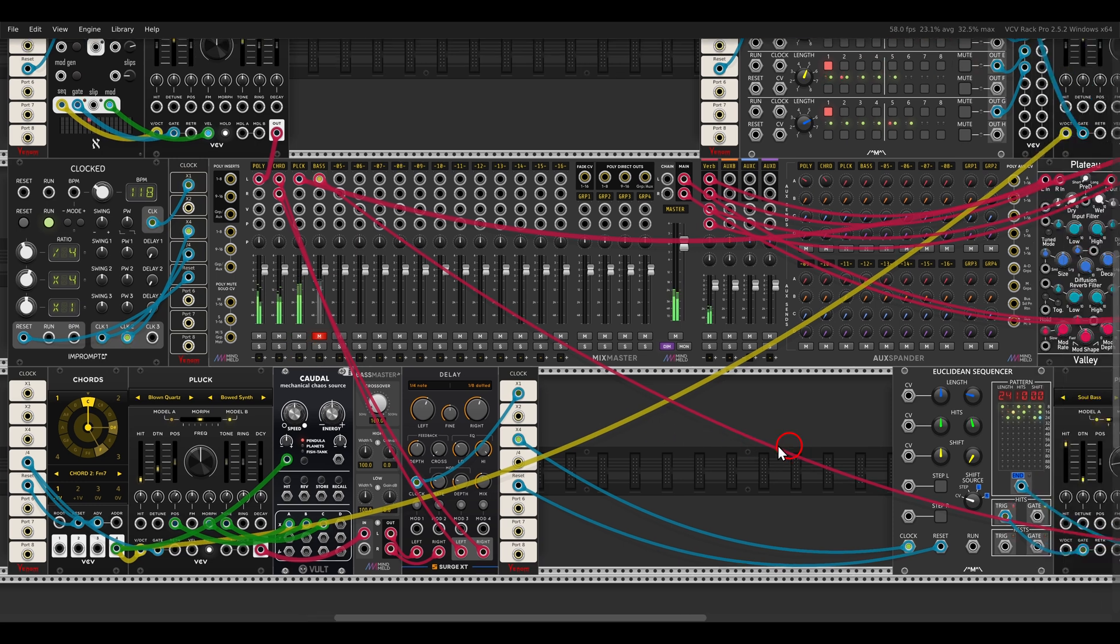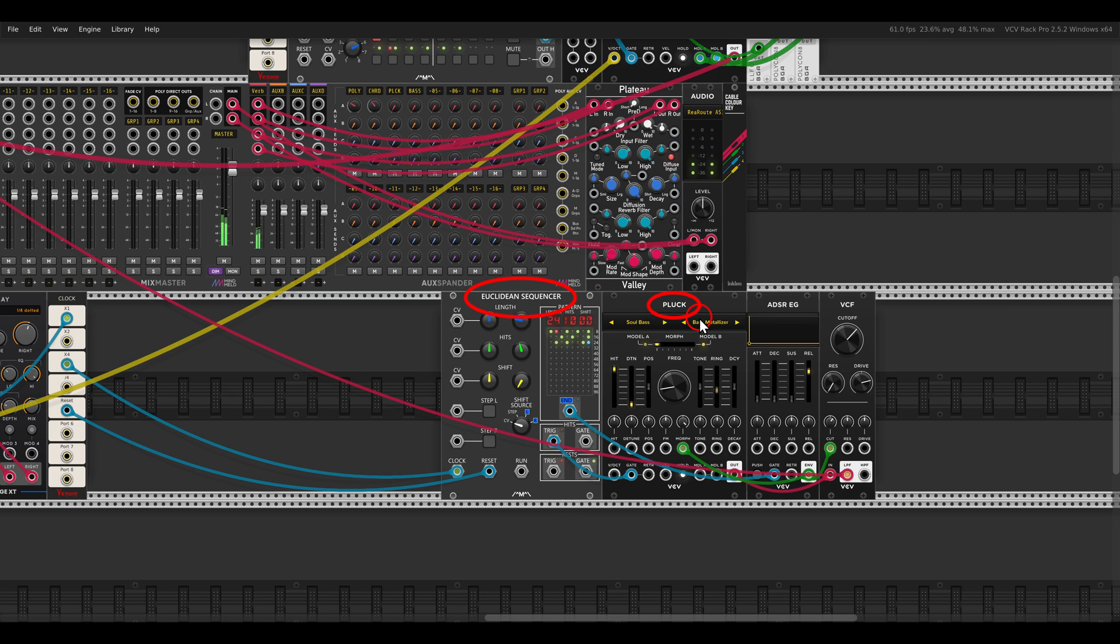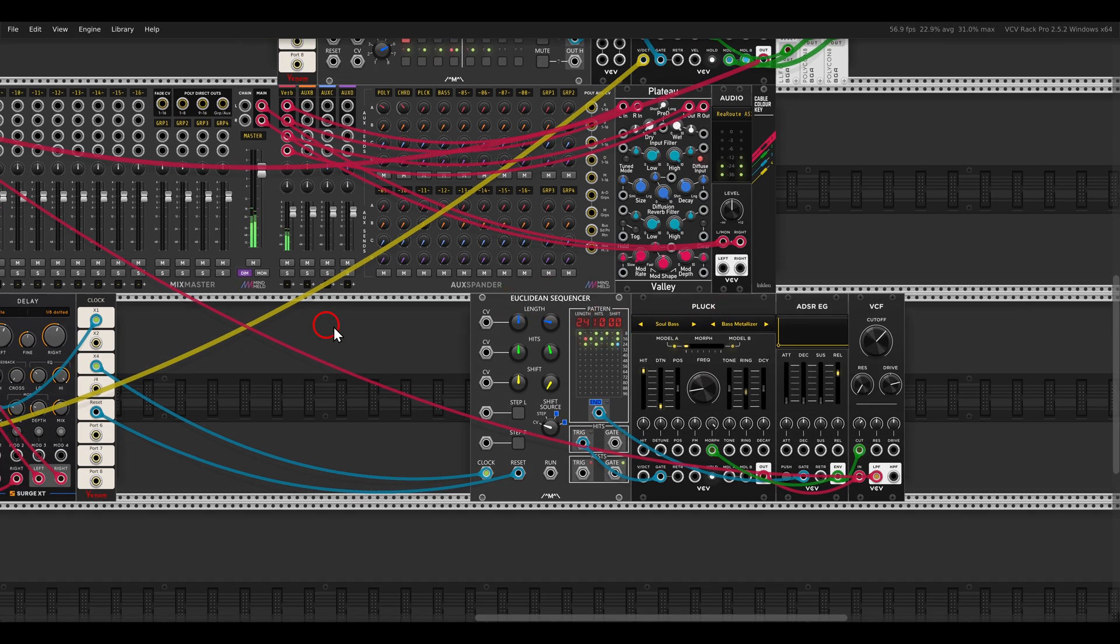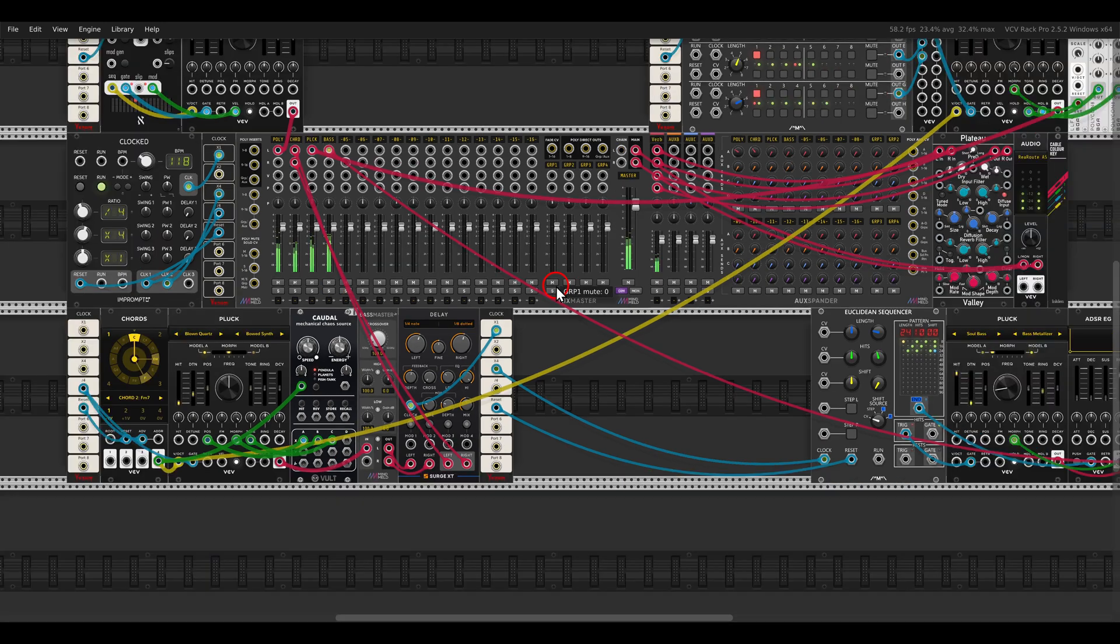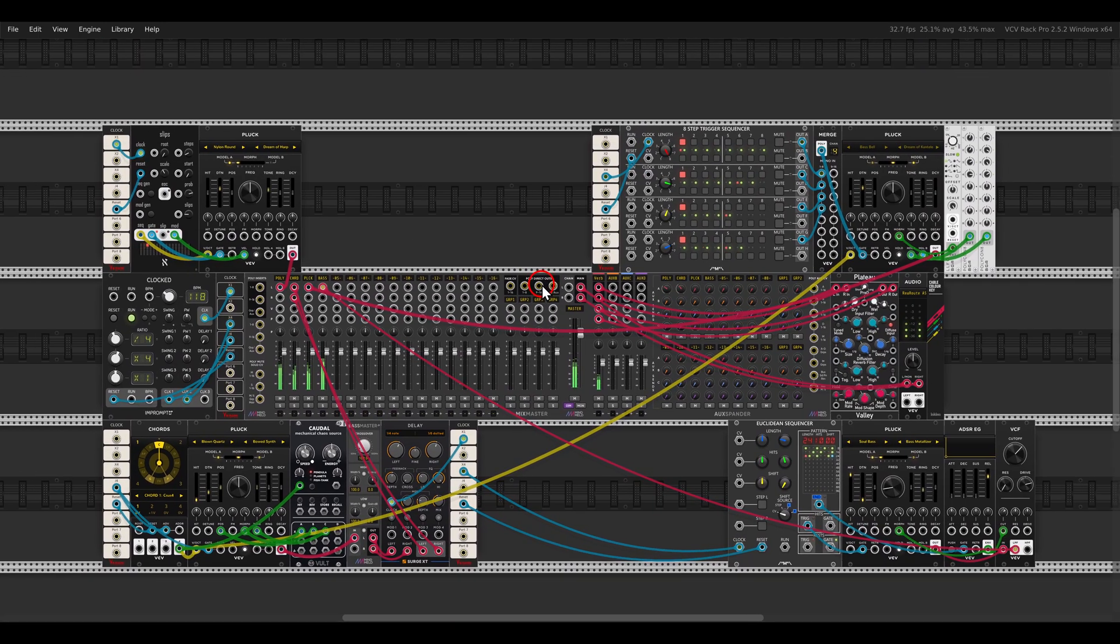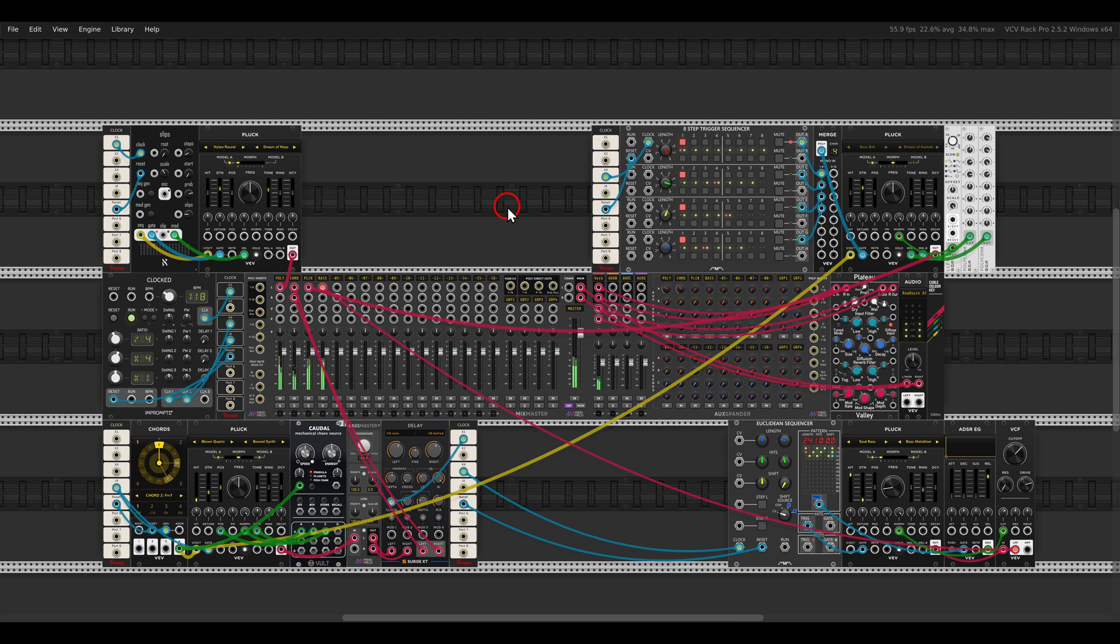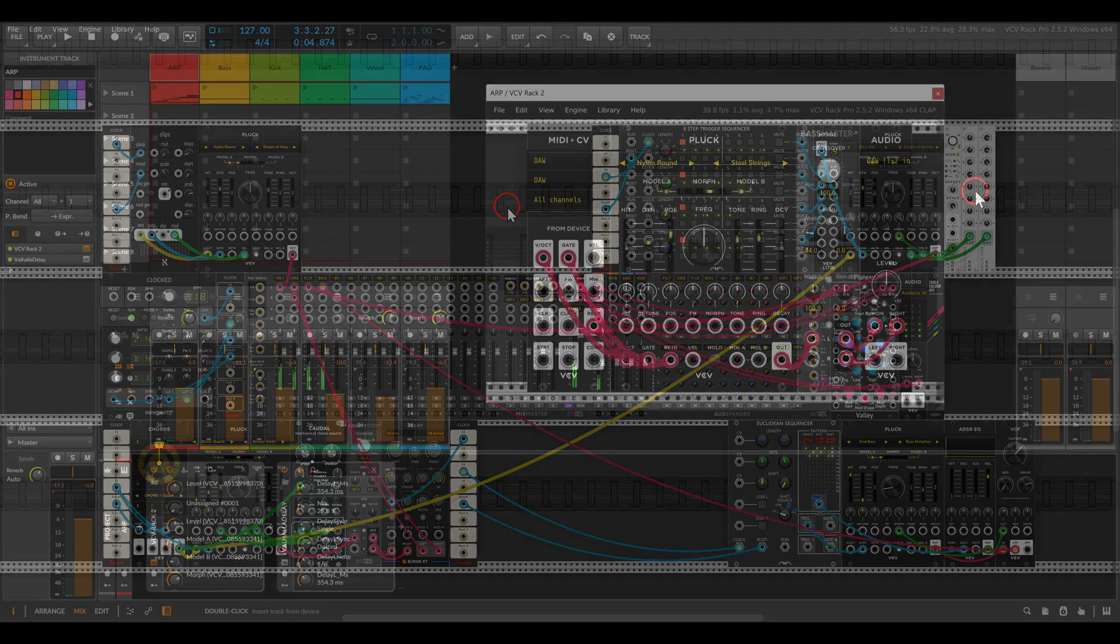And we also have a nice dirty bass with a Euclidean sequencer, of course, sequencing another pluck. And of course, this can work quite nicely also in a DAW if you have VCV Rec Pro.